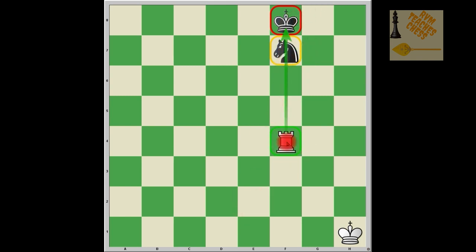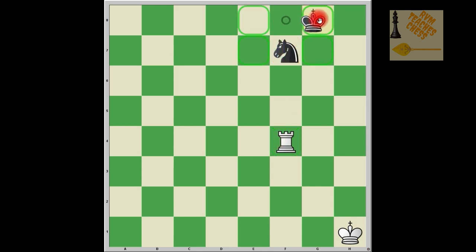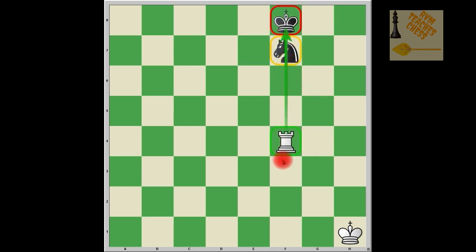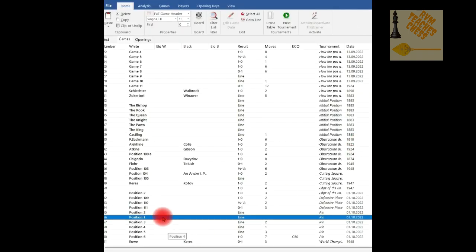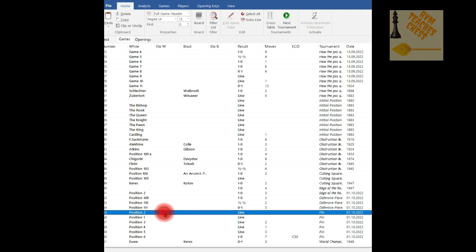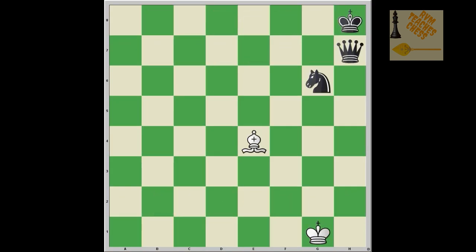This is called an absolute pin. The only way to get rid of it is either to capture the rook — for example, if you have a black pawn on g5 you can capture the rook with it — or you have to move the king first and then move the knight. Now let's take a look at another example that explains what a relative pin is.